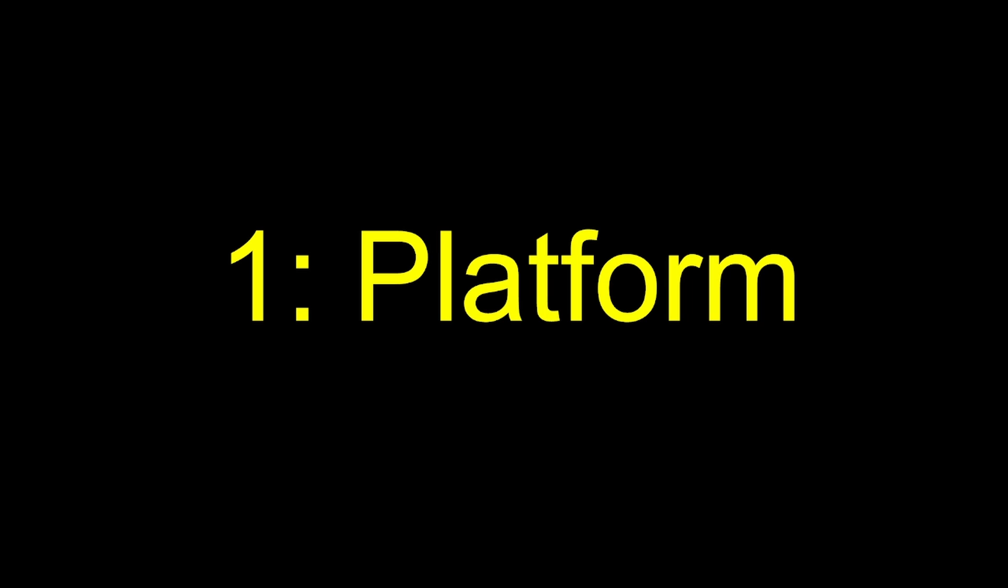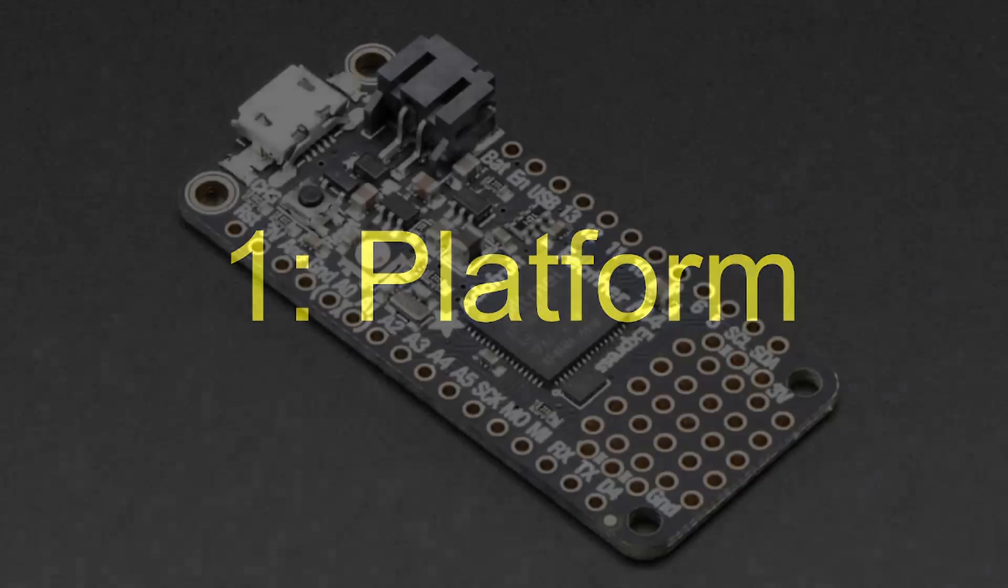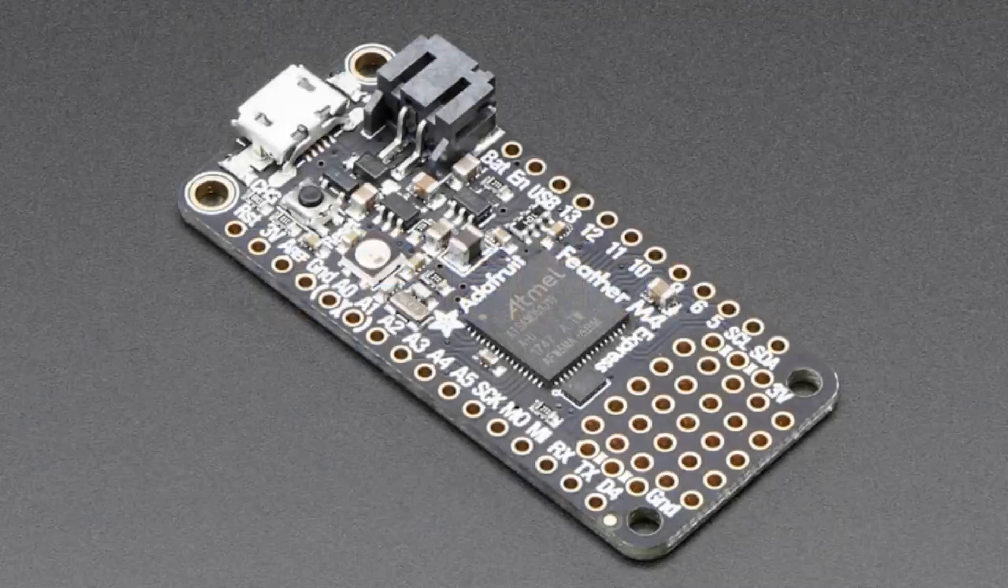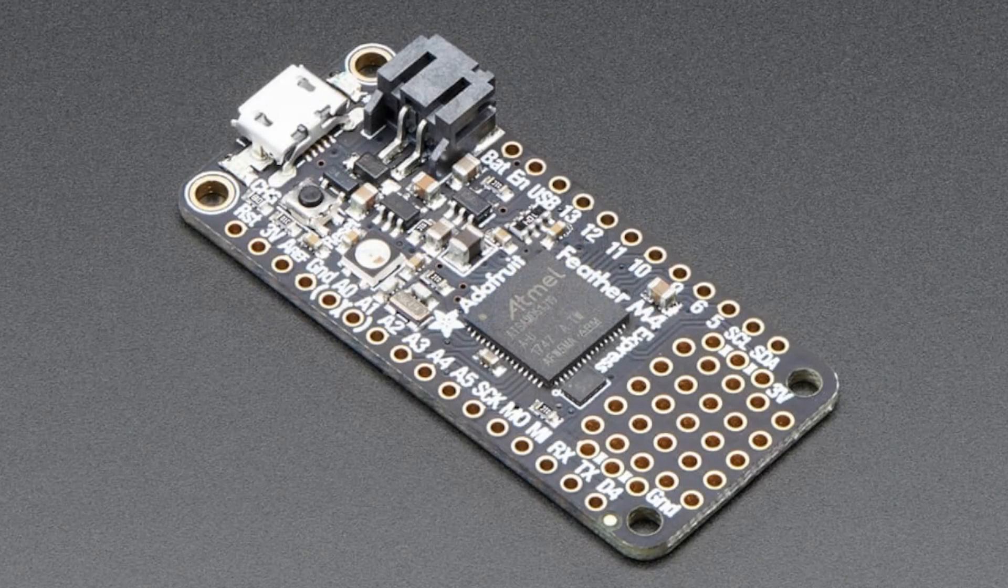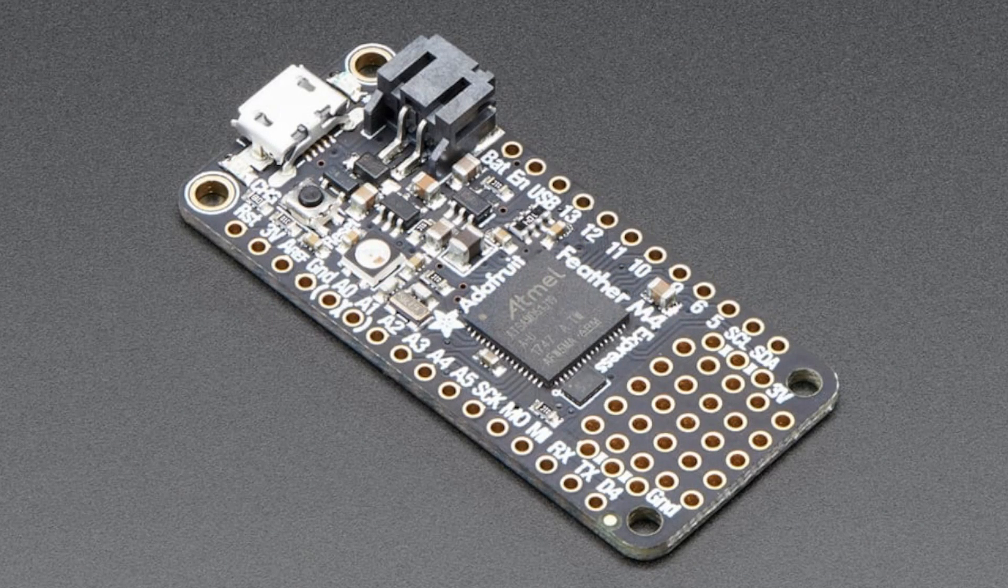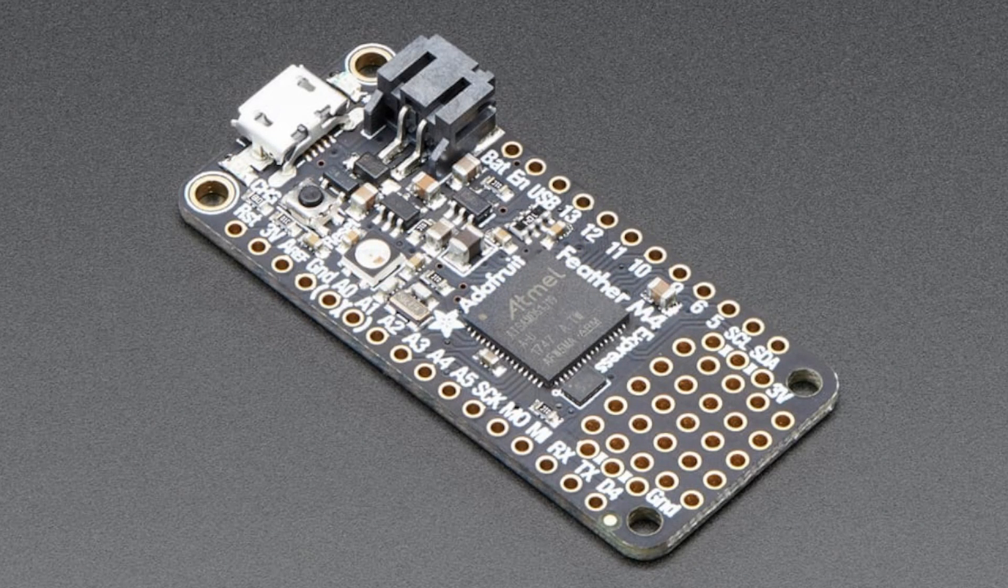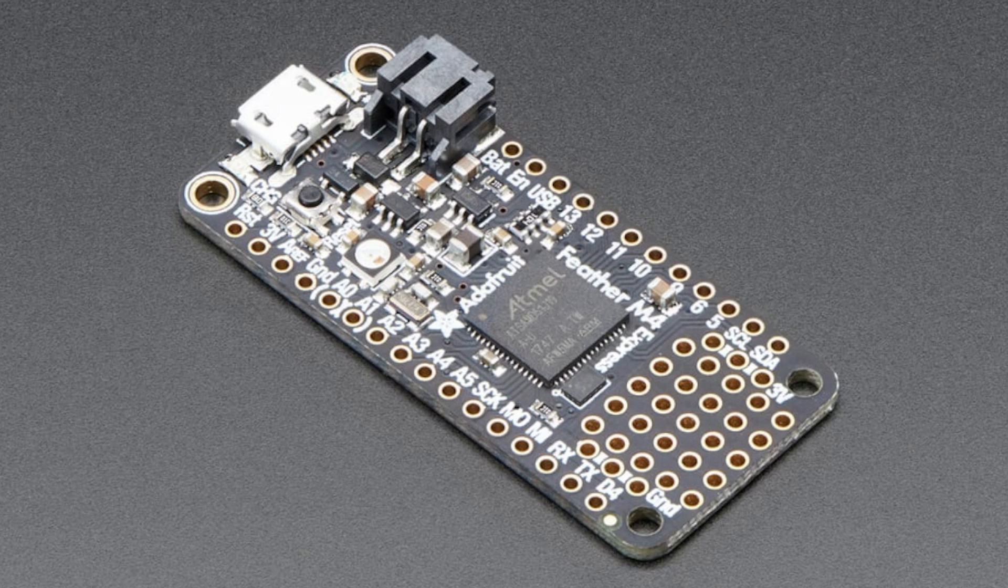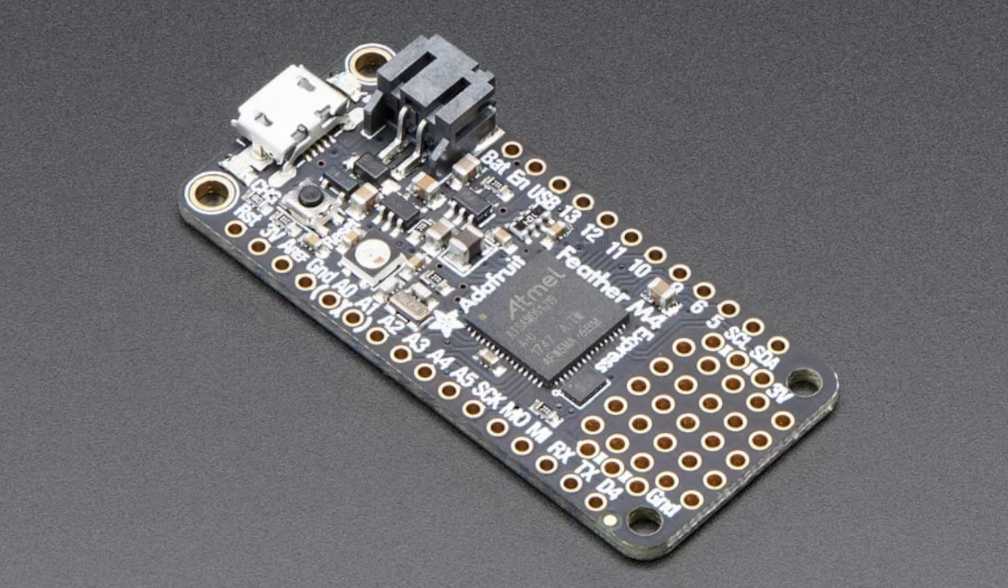The first solution that we can talk about is to take a look at the platform that we're using. For the purposes of my project, I want to stick with a Mega. But if we wanted to solve this problem easier, we could choose to go with something that has an ARM chip, for instance, this Feather M4. It has a 120 MHz clock rate.